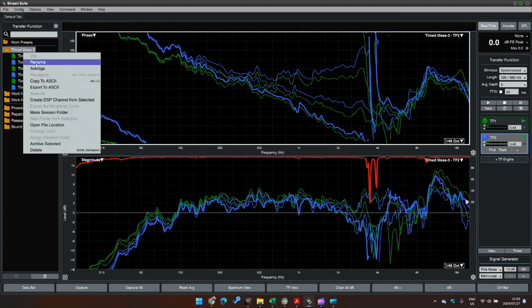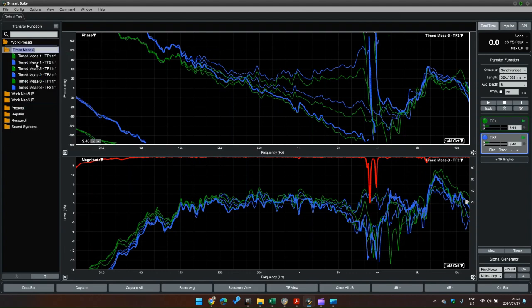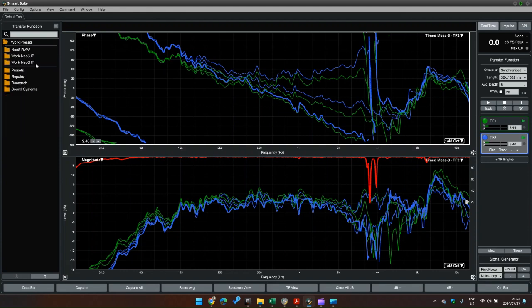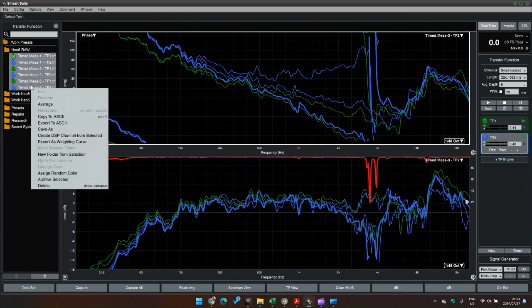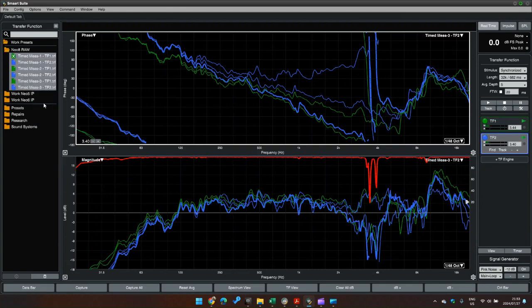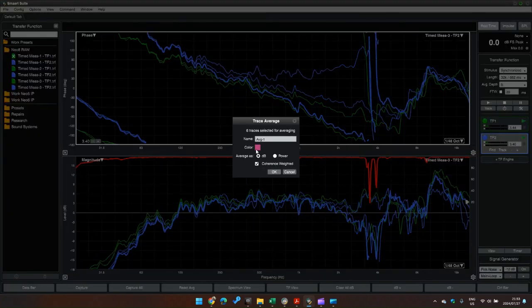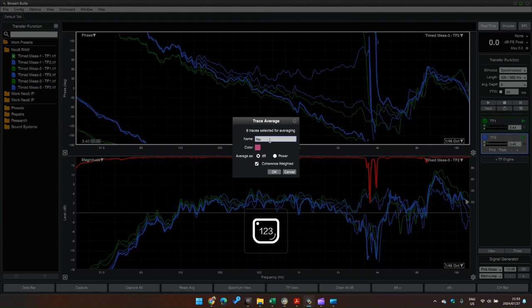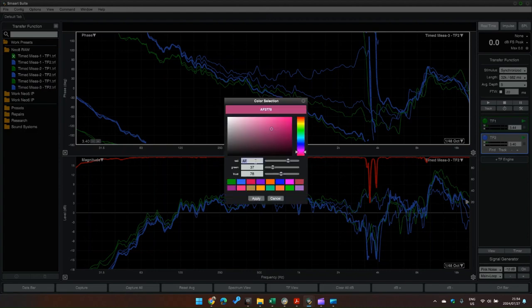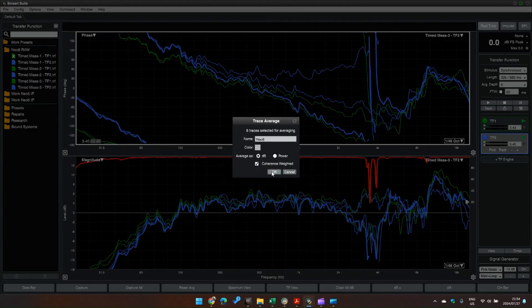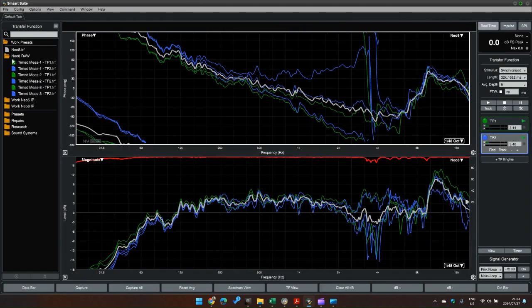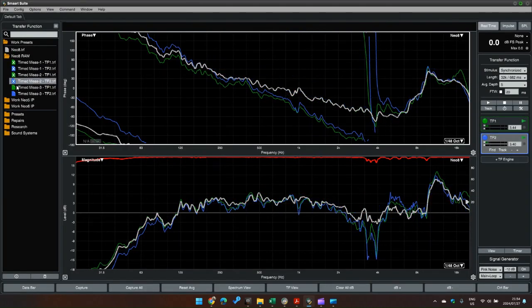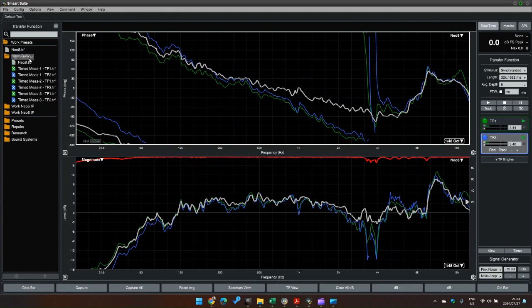I'm just going to move all these measurements into one folder and delete the other ones. And this one we are going to call Neo8 Raw. I'm going to make an average of these. Okay, so now we've got an average response of this loudspeaker.